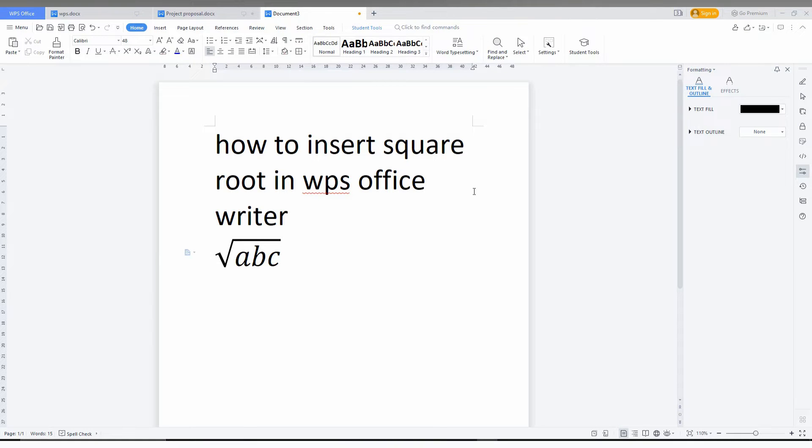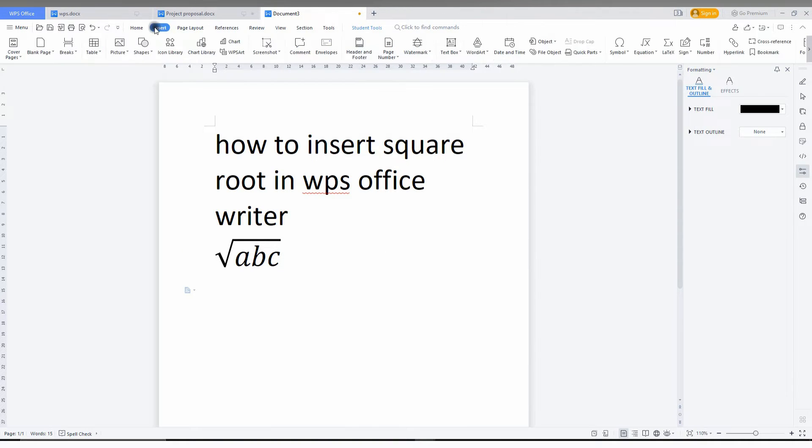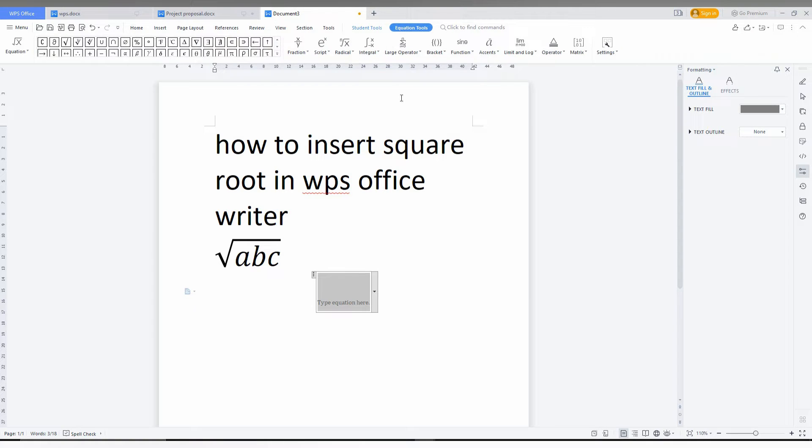So how to insert the square root in WPS Office Writer like this. You just need to click on enter and just go to the insert option here, then just click on the equation symbol like this.